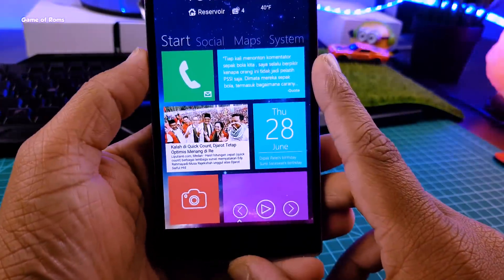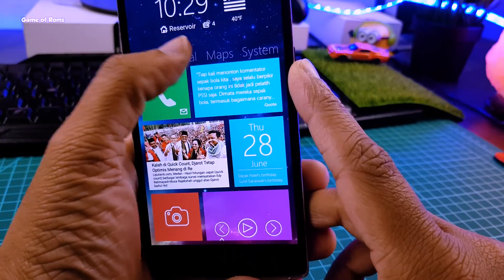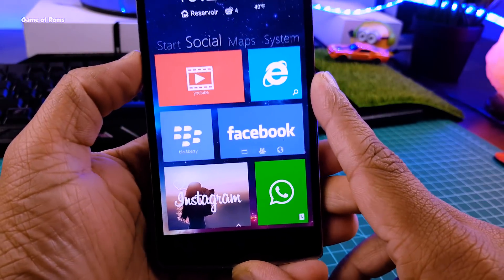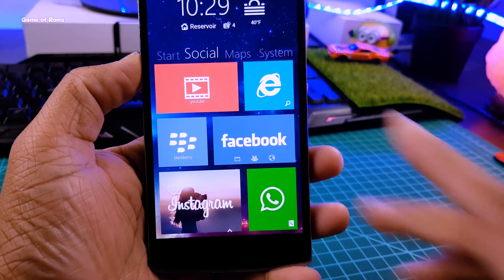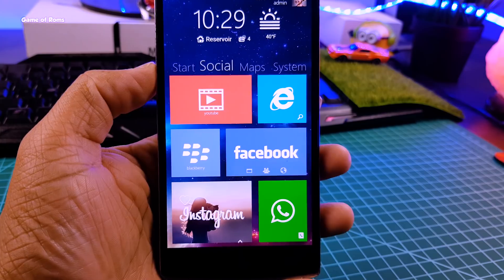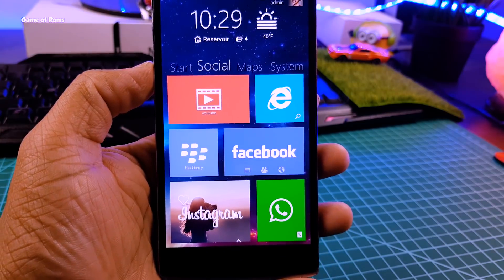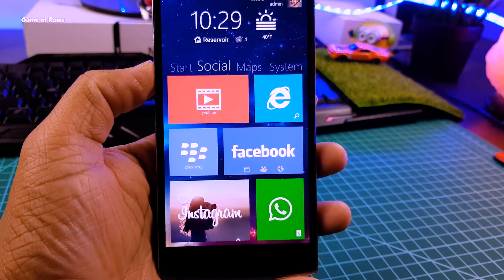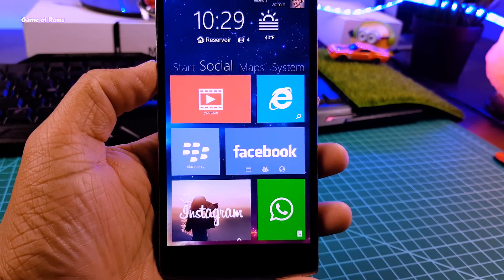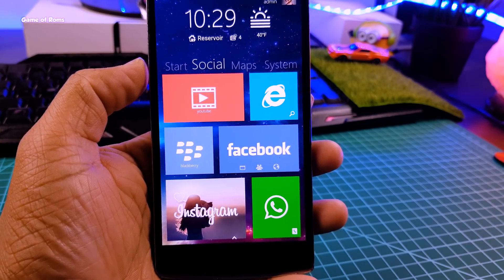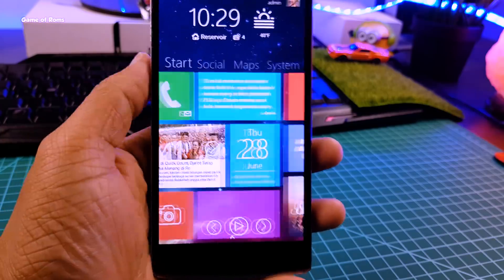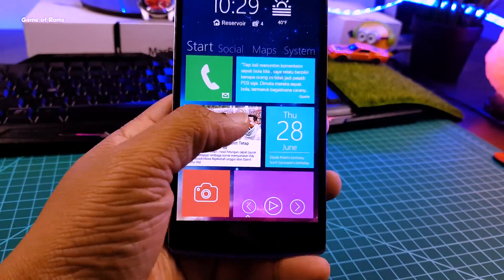So all these tiles are live tiles of Windows 10. From here you can access your own apps like YouTube, Chrome, Facebook, WhatsApp, and you will be able to see notifications directly from these tiles. And that's the main feature of Windows 10.